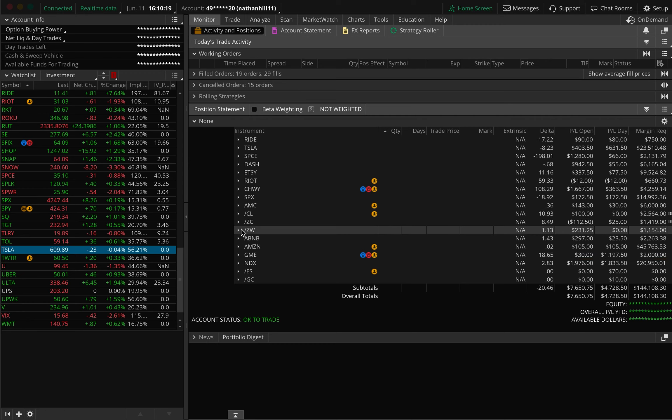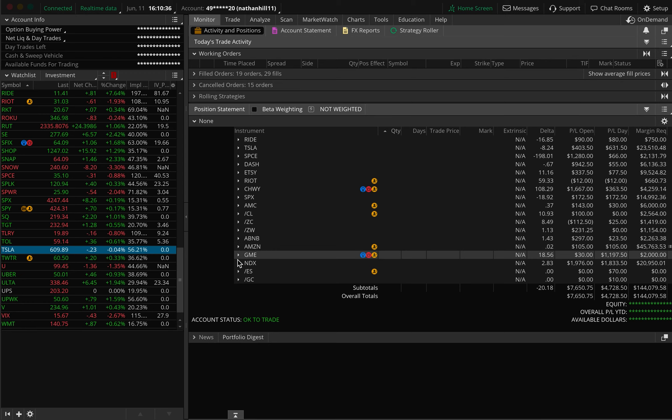You can see this is a live real account on the Thinkorswim platform. I wanted to show you how you can be a consistent winner despite what the market conditions are.